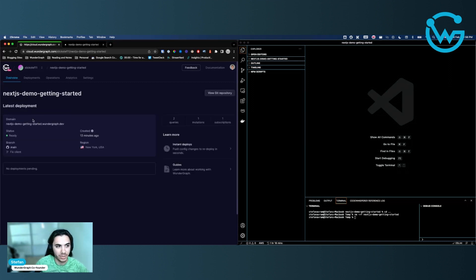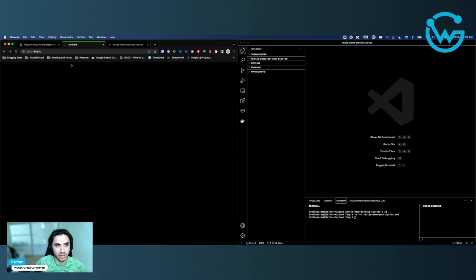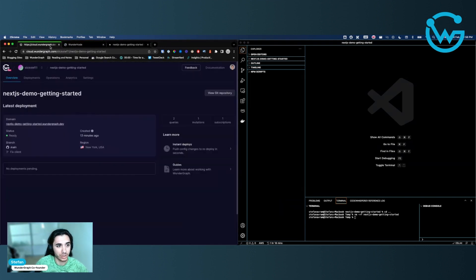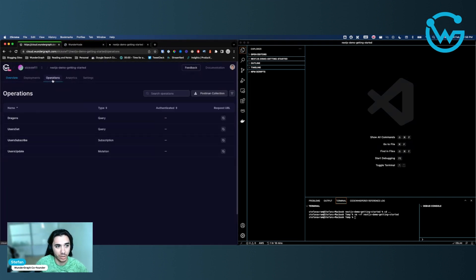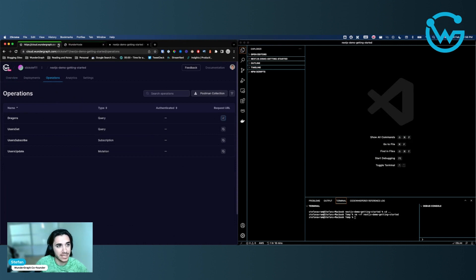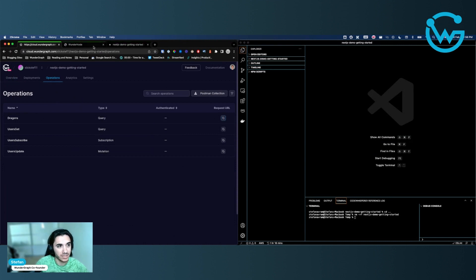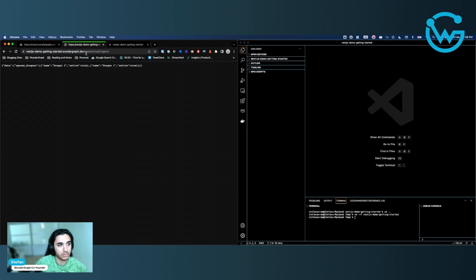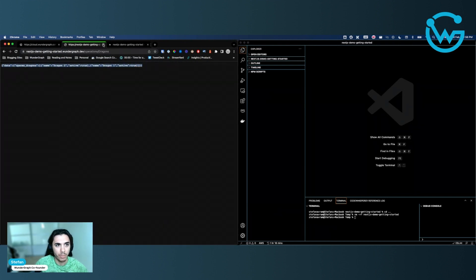My backend is up and running. You can see here, the WonderNode is up and running, ready to go. I'm ready to query data if I wanted to. So I can head over to my operations and I can query for the dragons from the SpaceX API. See, my backend is up and running and it's ready to go. But now what?